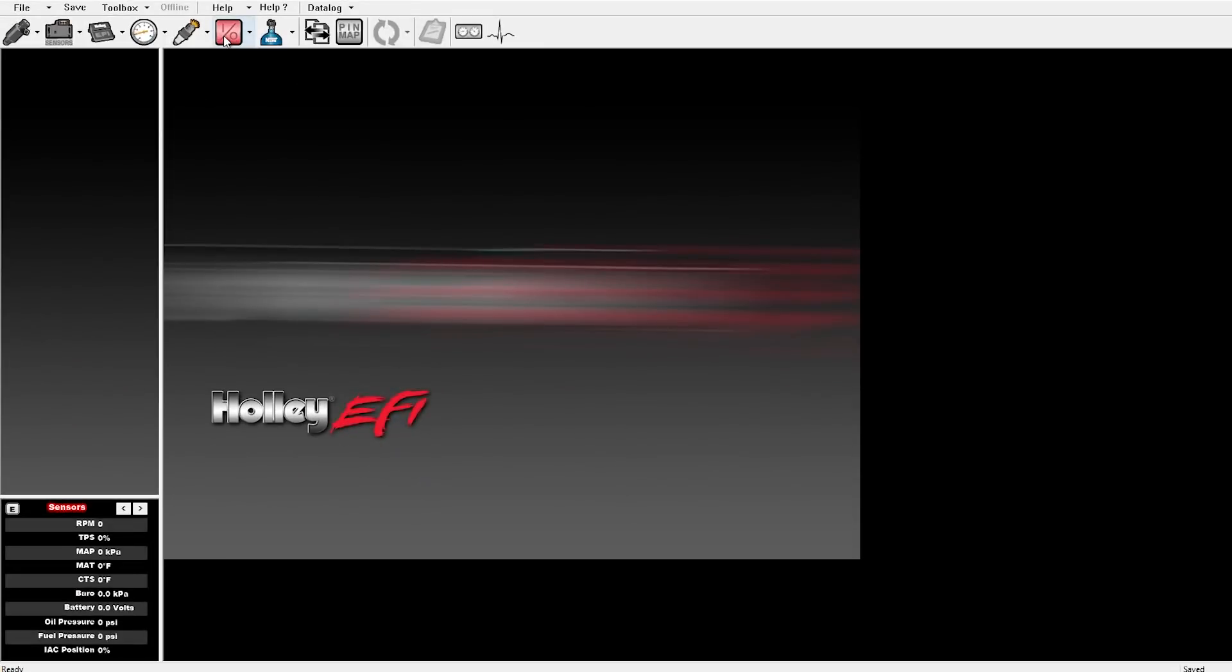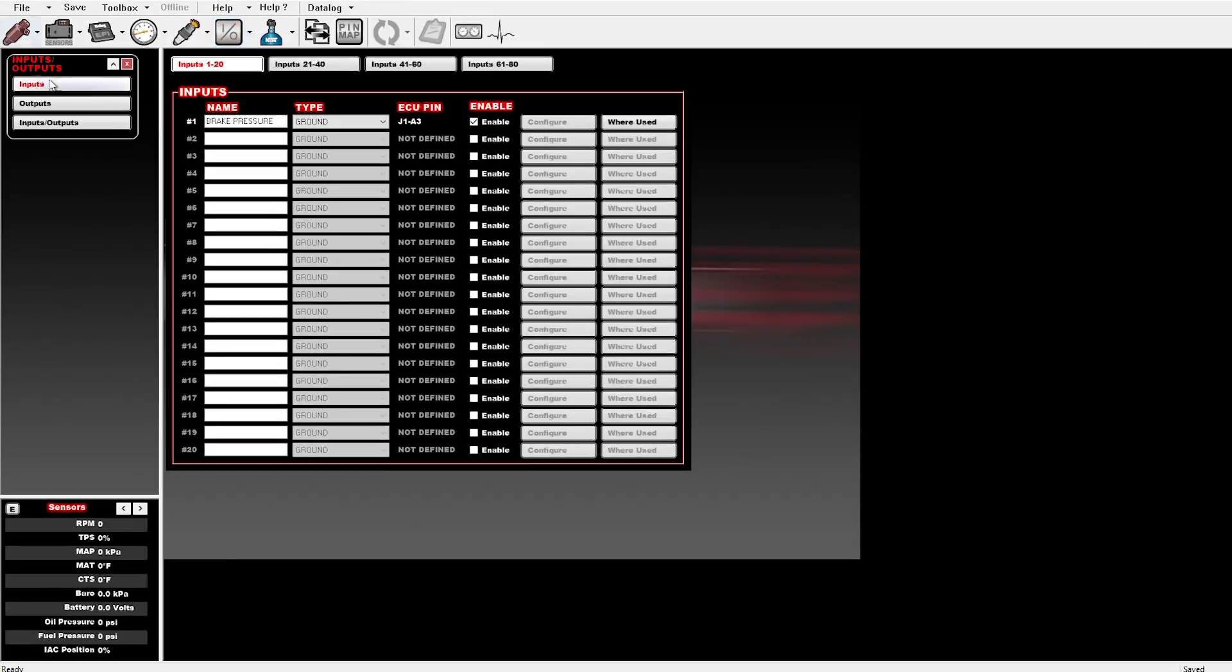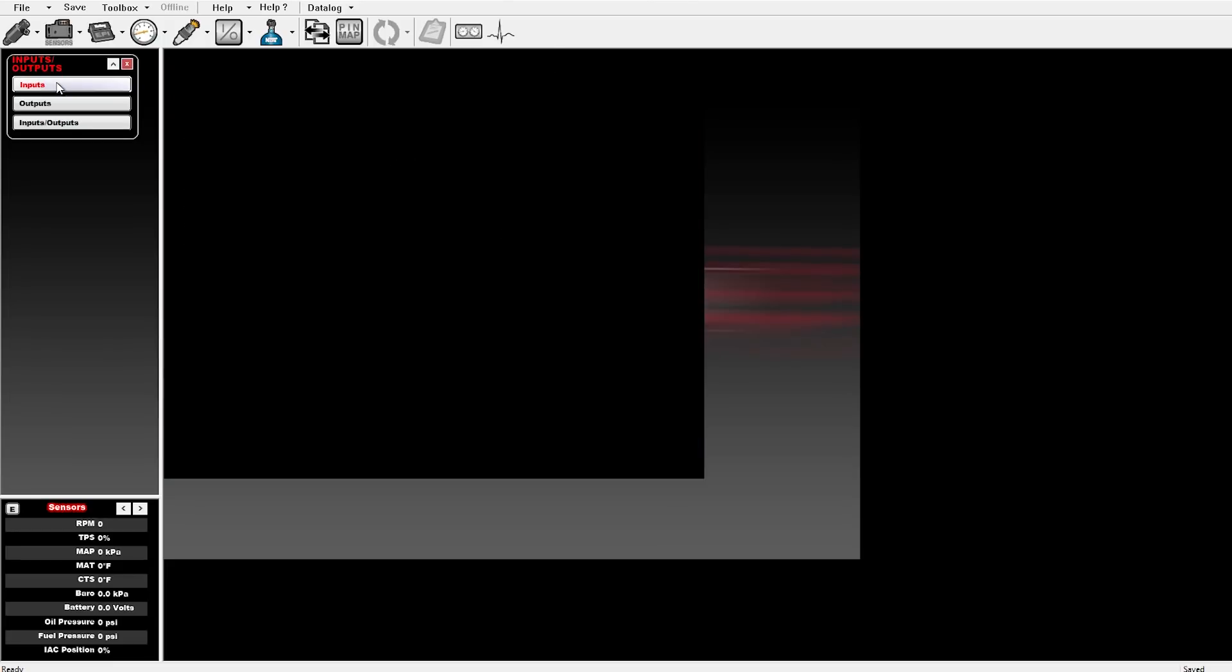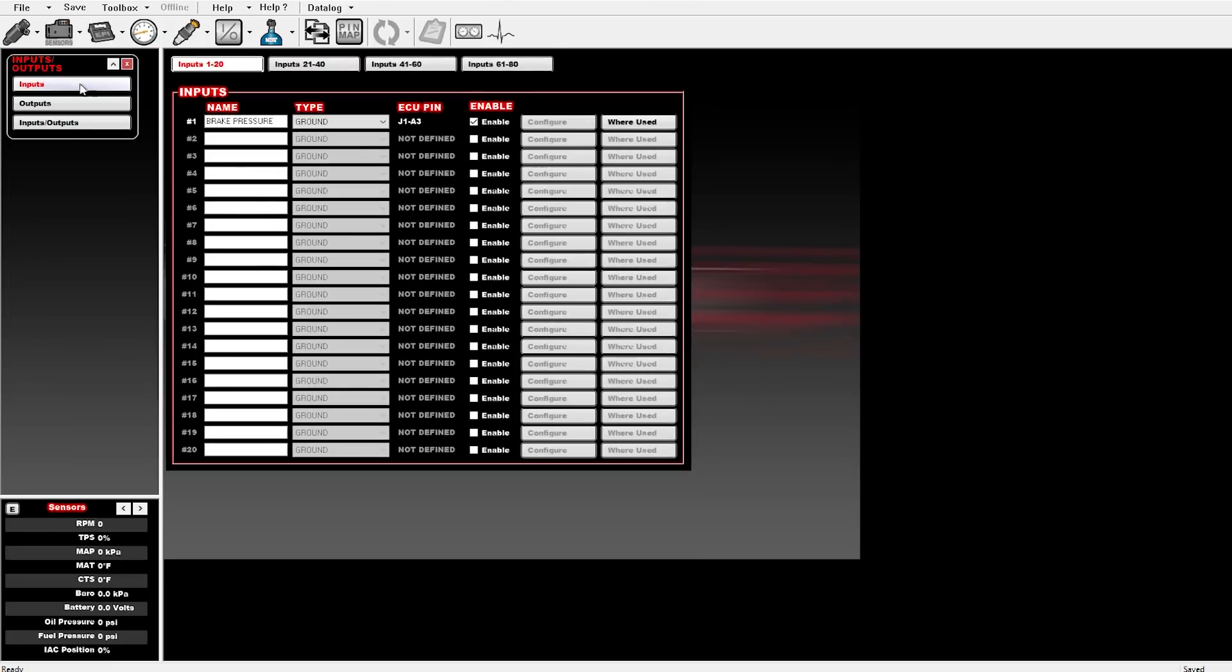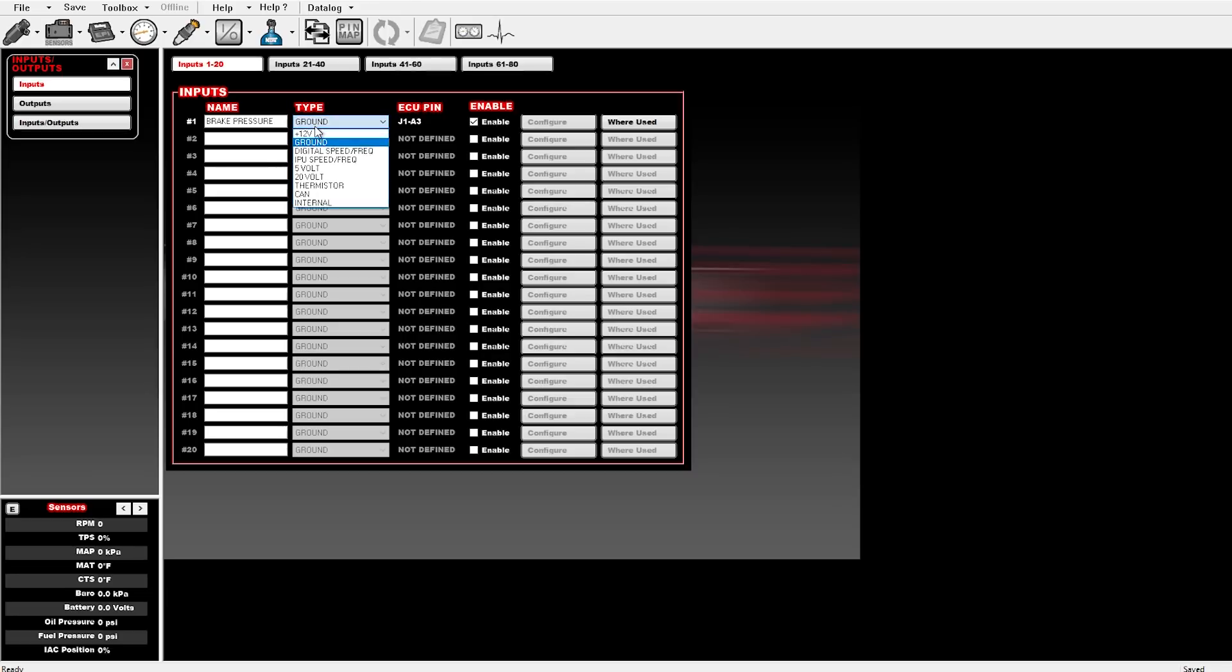You just go over here to your input and output tabs. I've got an input programmed as brake pressure. What's awesome about the Holley is you can program each input and output, whether you want power ground, PWM, 5-volt, whatever you want to put it at. Go over here, it's ground.